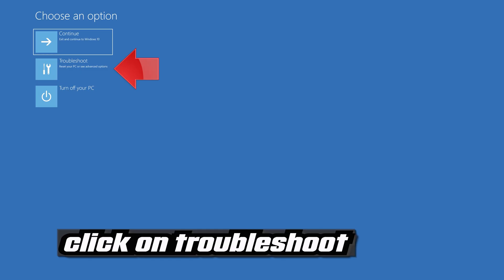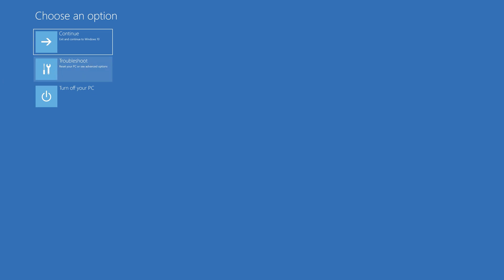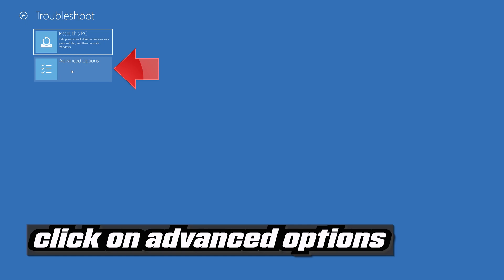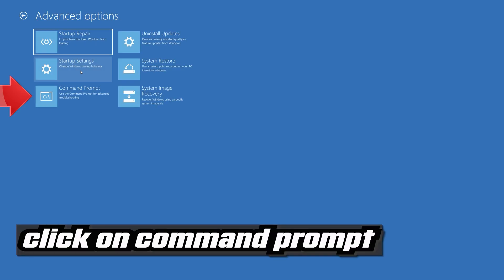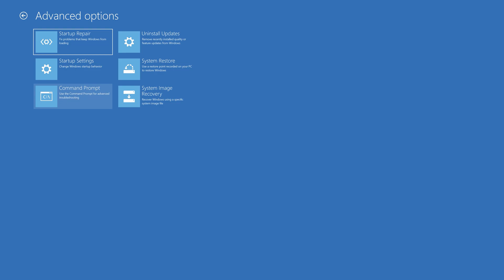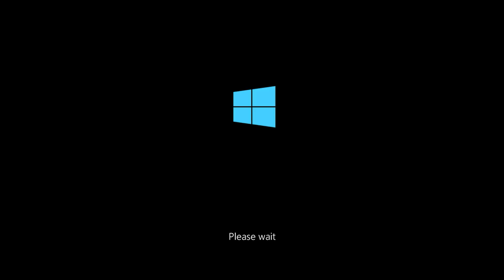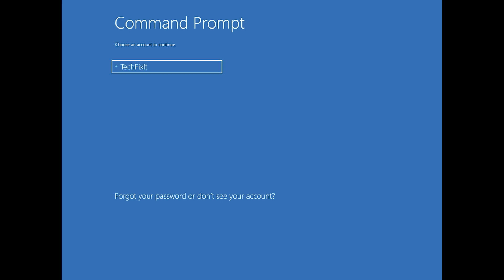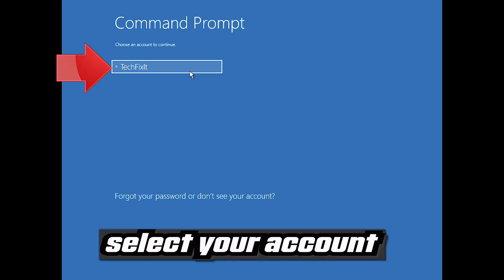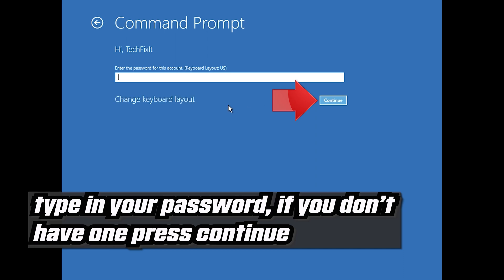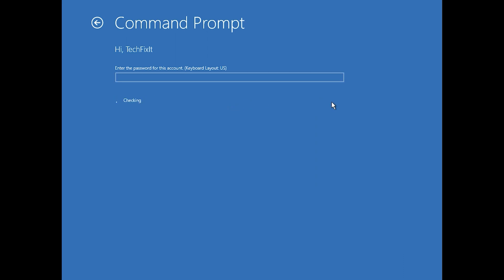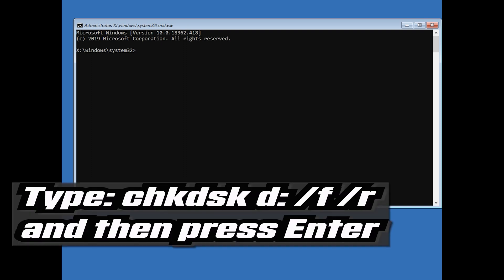If that didn't work, click on Troubleshoot, then click on Advanced Options, then click on Command Prompt. Select your account, type in your password — if you don't have one just press Continue. Type chkdsk D: /f /r and then press Enter.